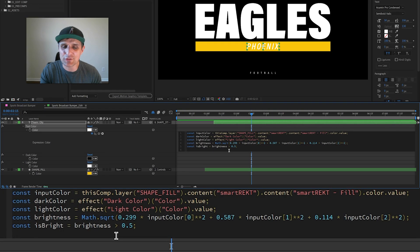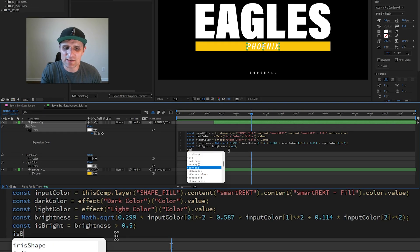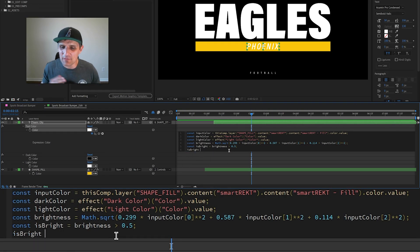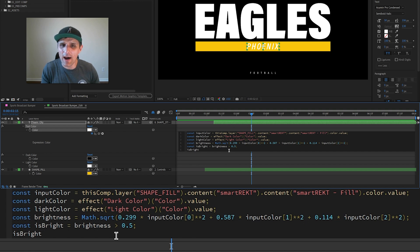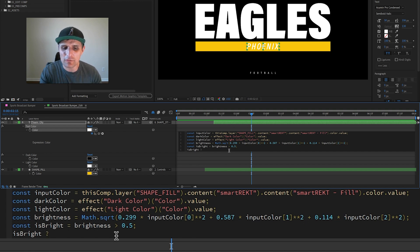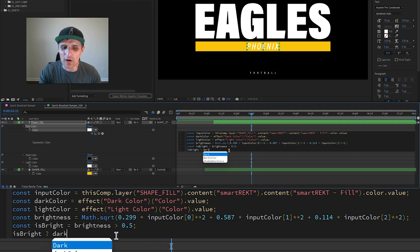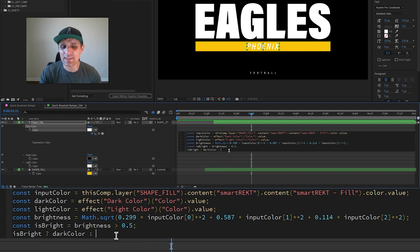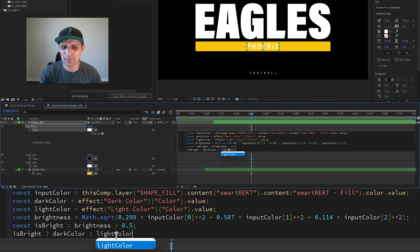With that, here's what I'm going to do. I'm going to say isBright. If isBright is true, which means if it goes past 0.5, then I want to do the following. I want the text color to be darkColor. But if it goes below 0.5, I want the text color to be lightColor.